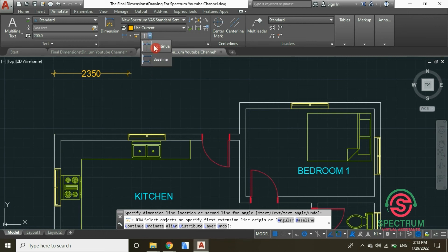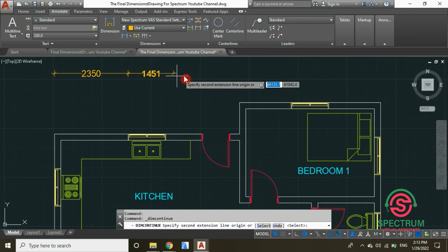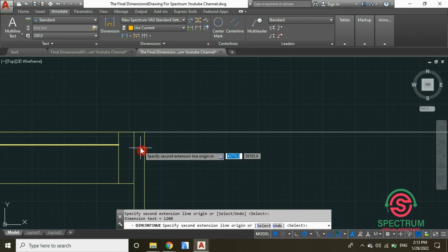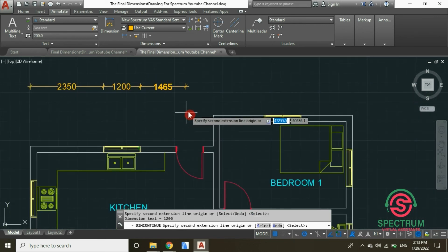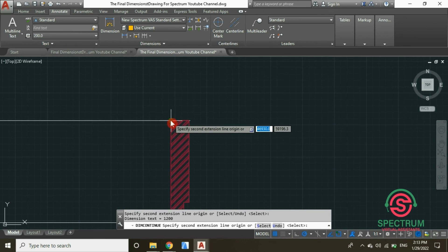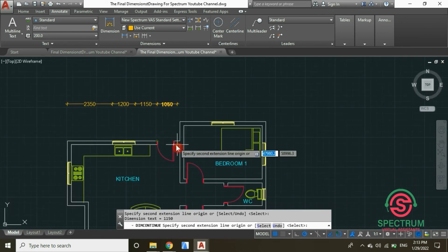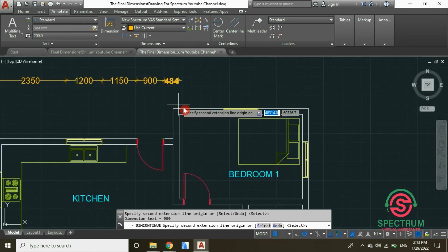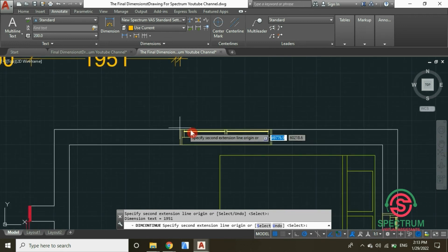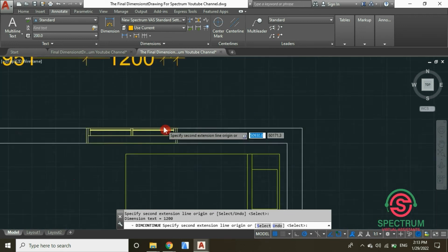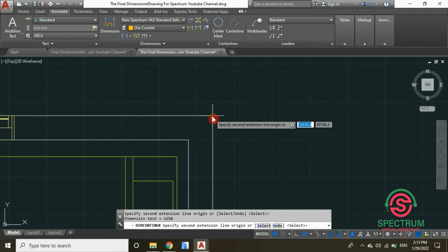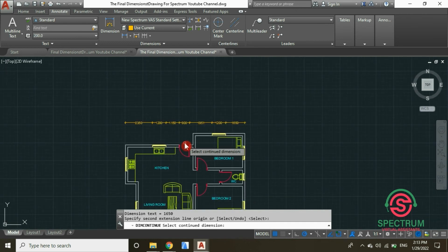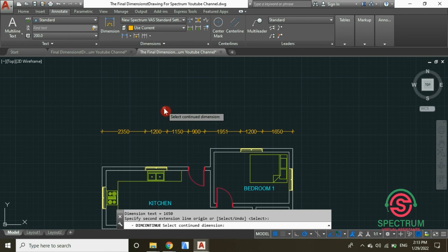Now let's click Continue — as you drag your mouse you'll notice the dimension line continues. Click on the points for the door and the other point of the door, then click on the points for the window. Press Enter and that's the first dimension line.